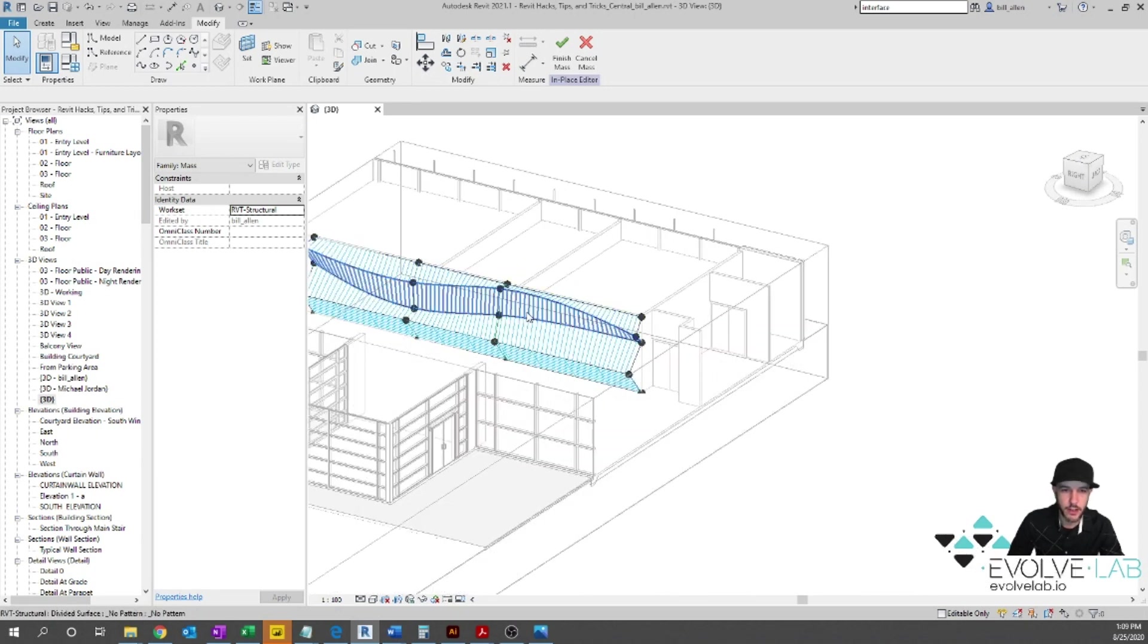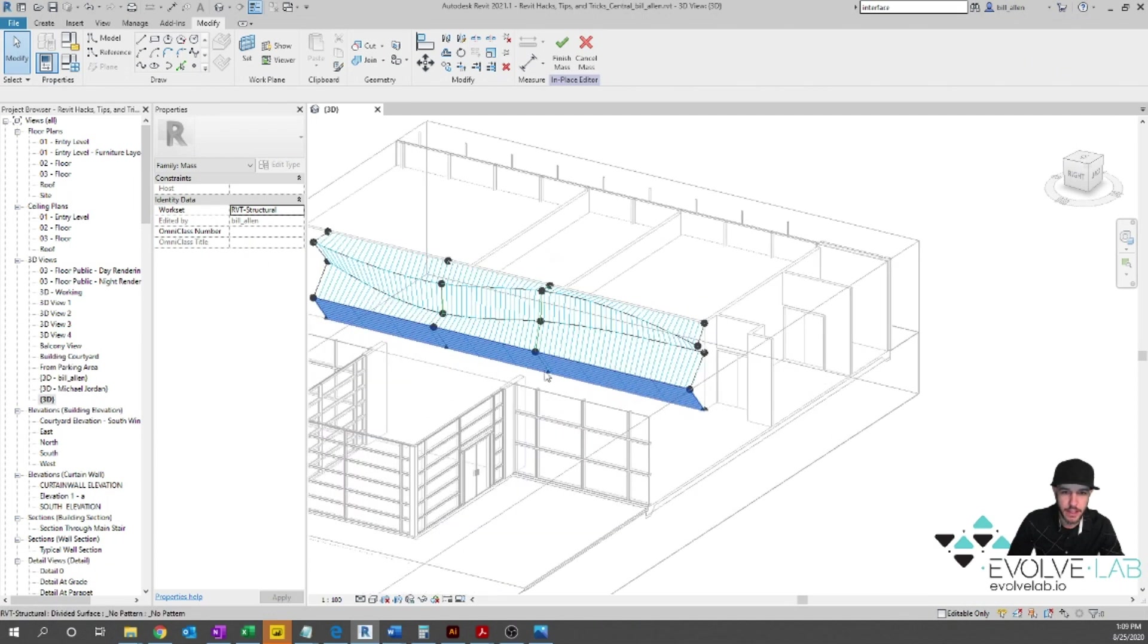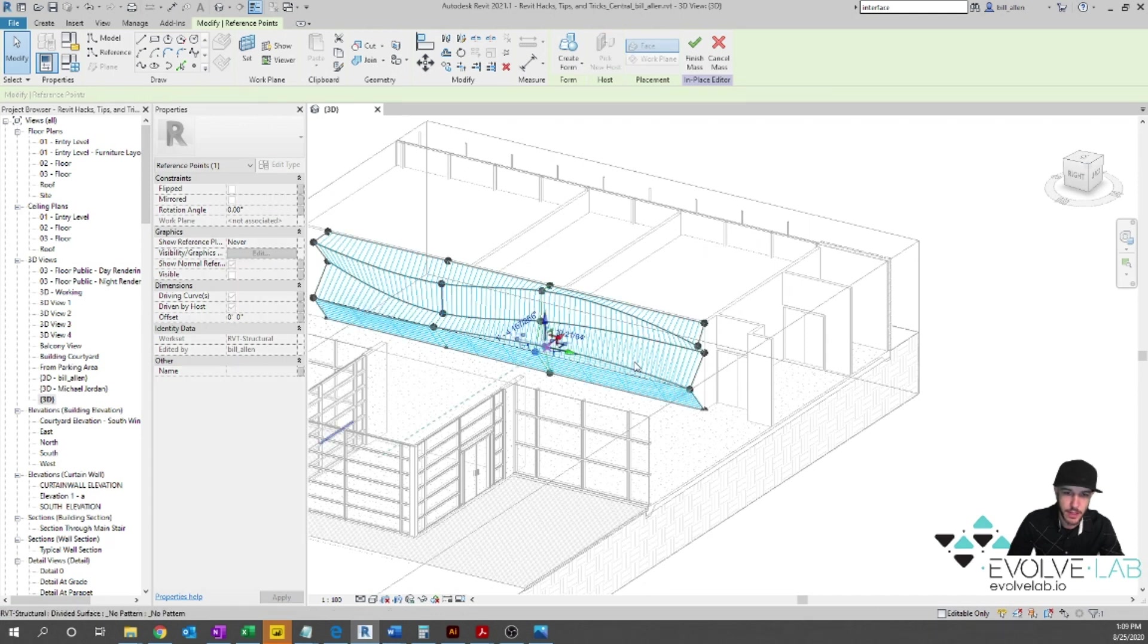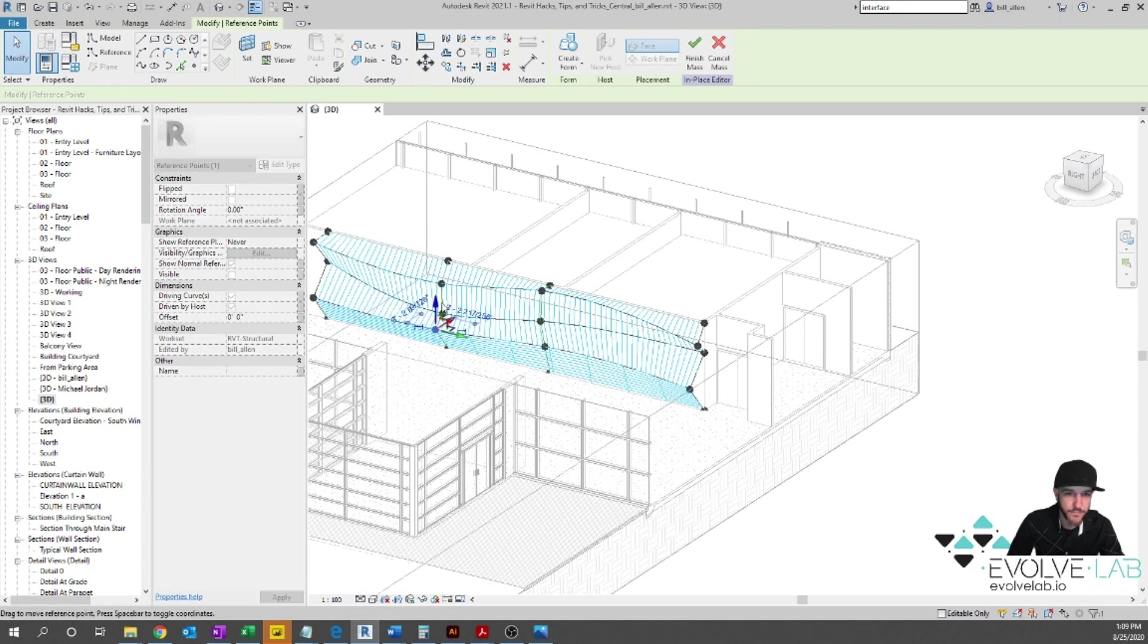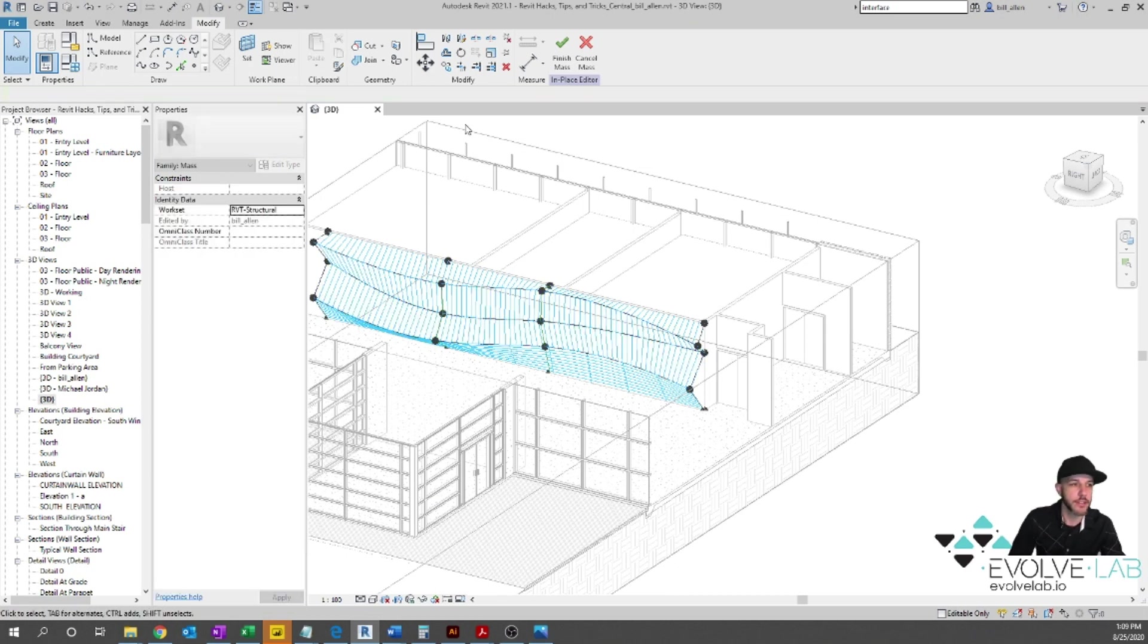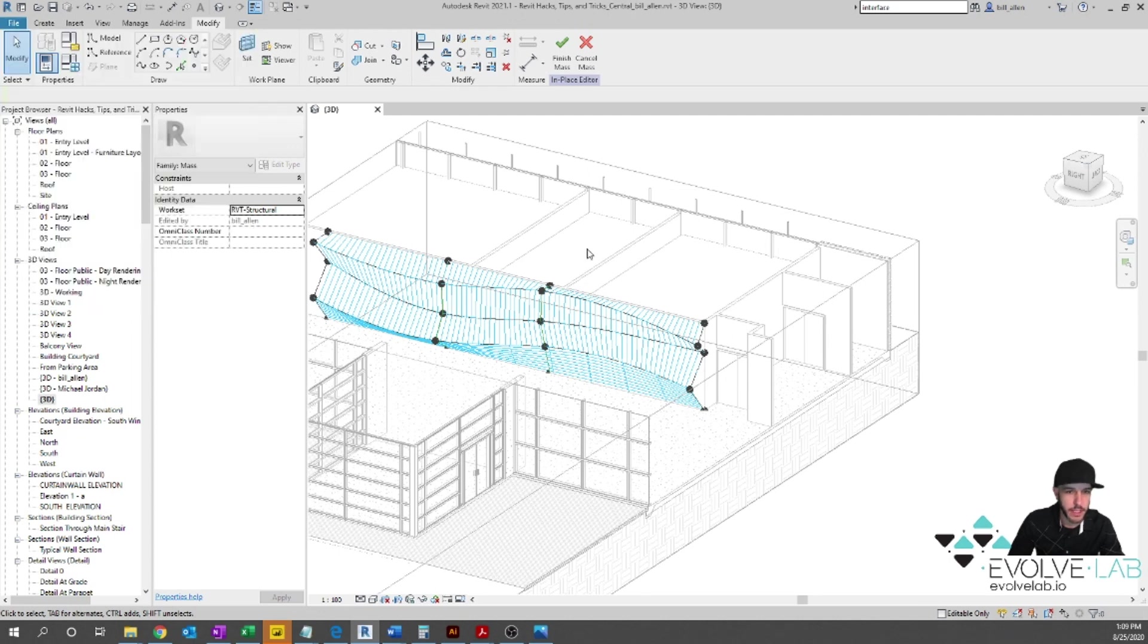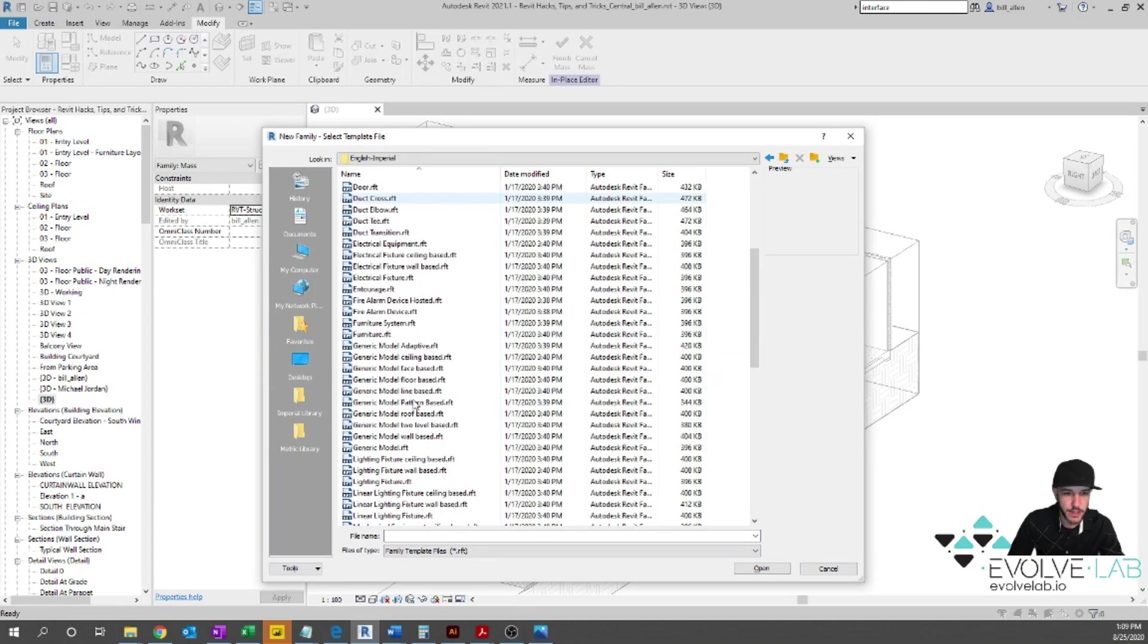All right. So now we have our kind of our form that our adaptive components can be hosted to. Let's pull that in, make this a little more interesting. Maybe down. Something like that. That looks cool. All right. So now what we're going to do is we're going to do a new adaptive component. So go to the file tab, new family. And we're going to go Imperial Generic Model Adaptive.